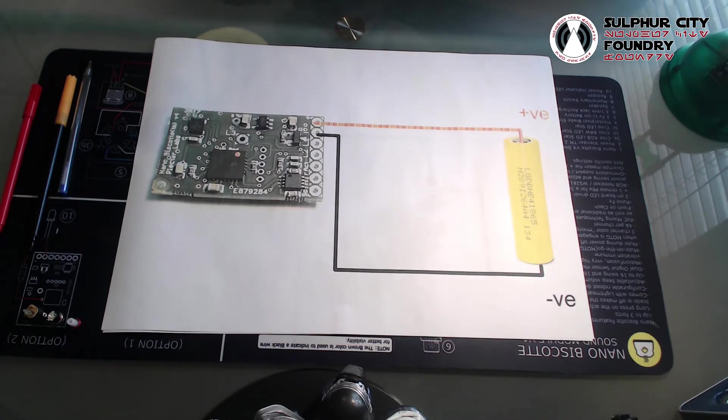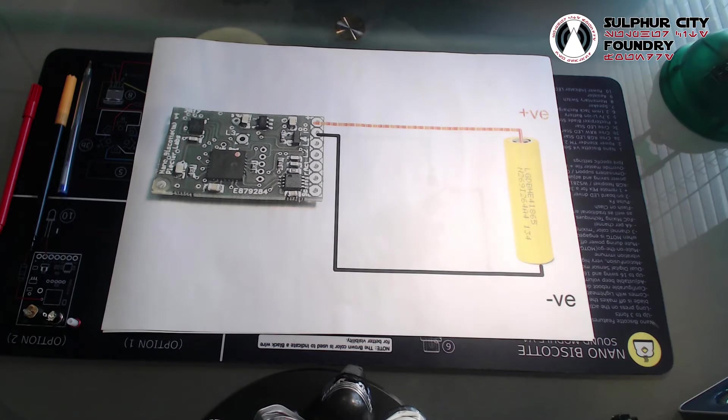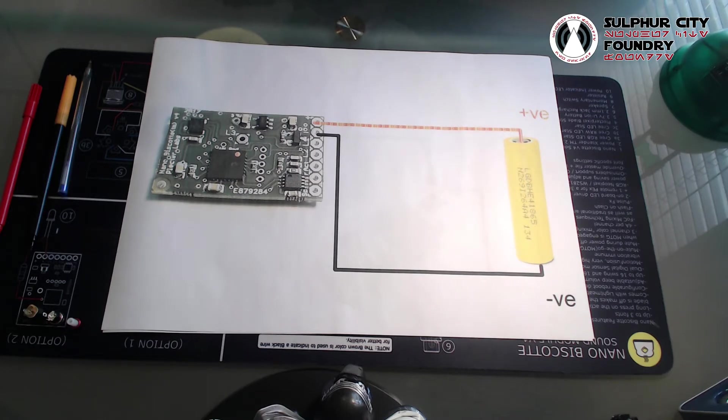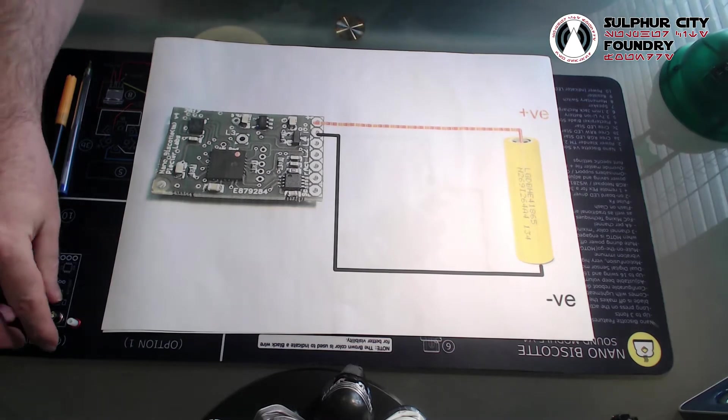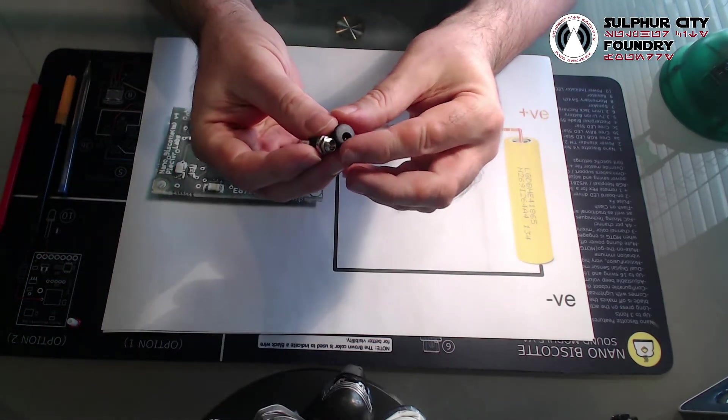So today we're going to be concentrating on recharge ports. Now for such a small component in a lightsaber, this is the little component that gives most head scratching and probably most questions about how to wire up properly when people are doing their first, second, or third saber builds.